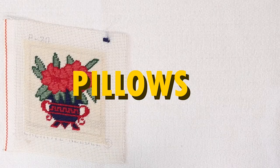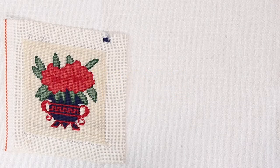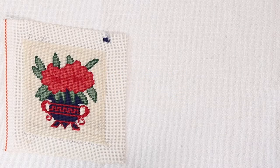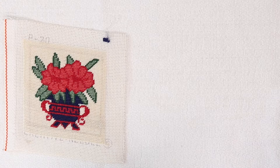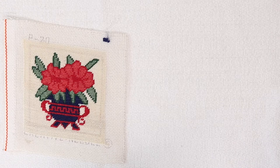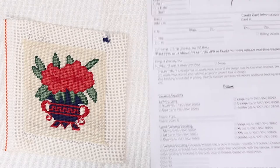Say I wanted to have my canvas finished as a pillow instead. I would go into the shipping your project tab on the website and print out the pillow form.